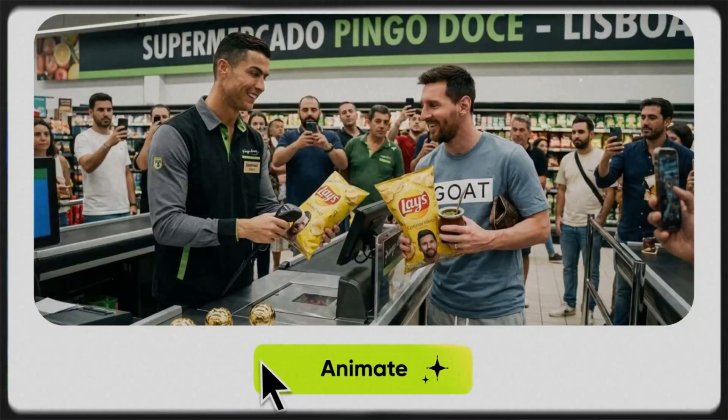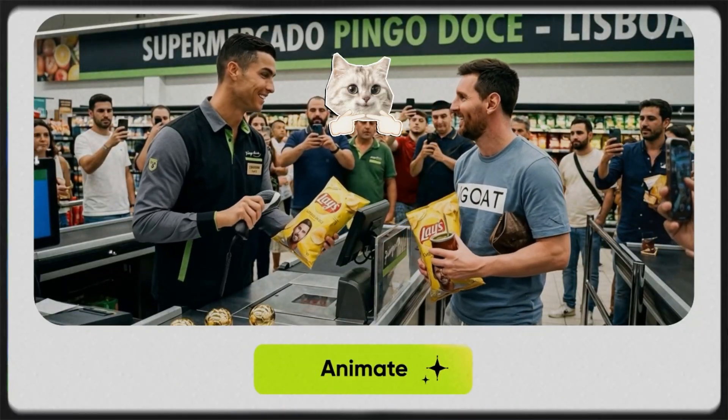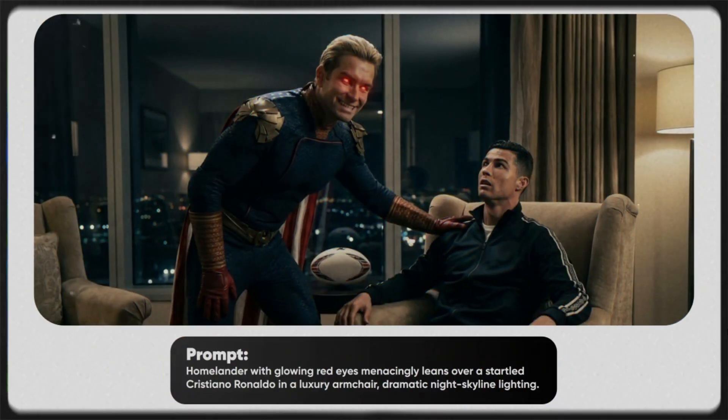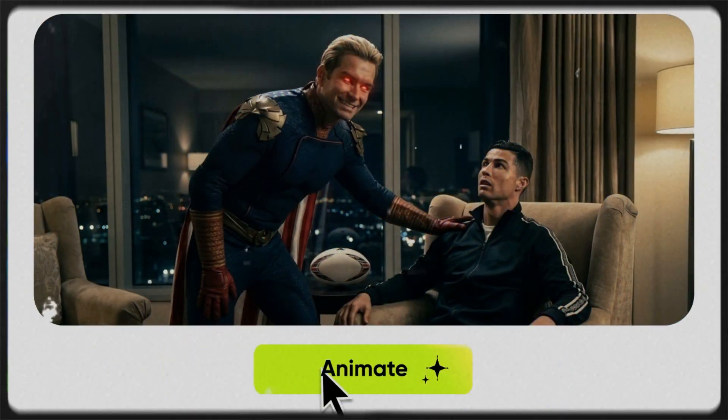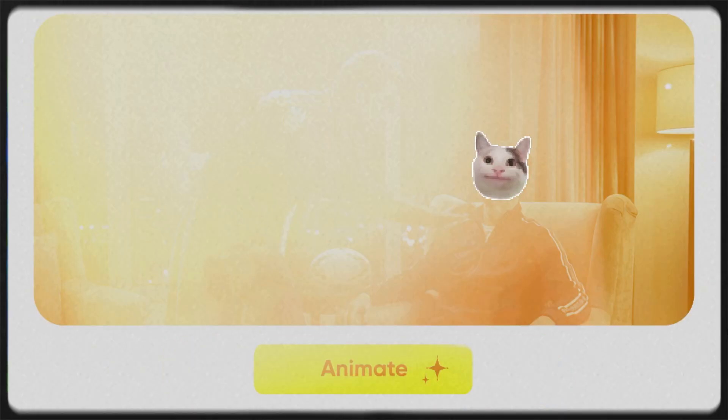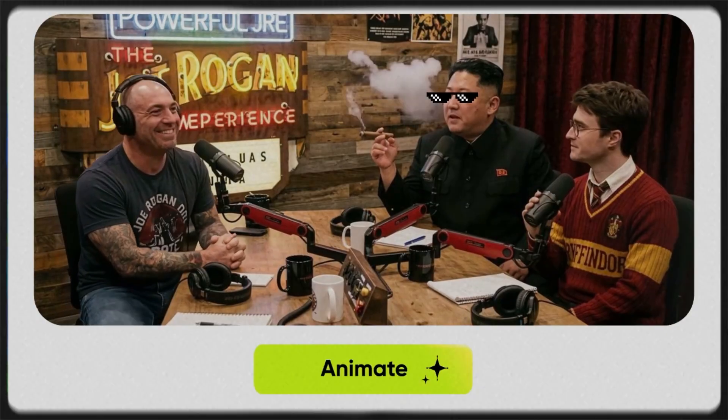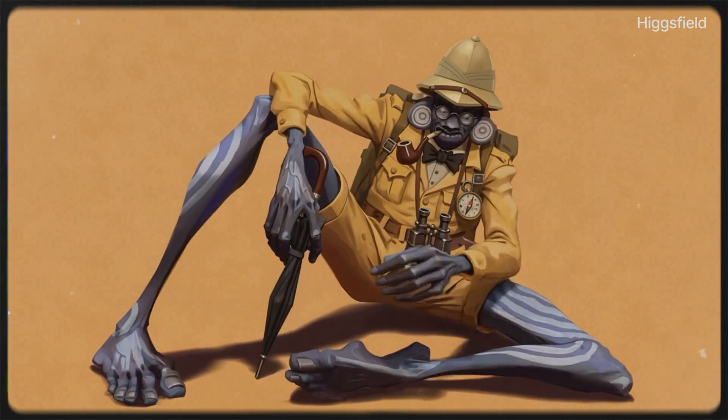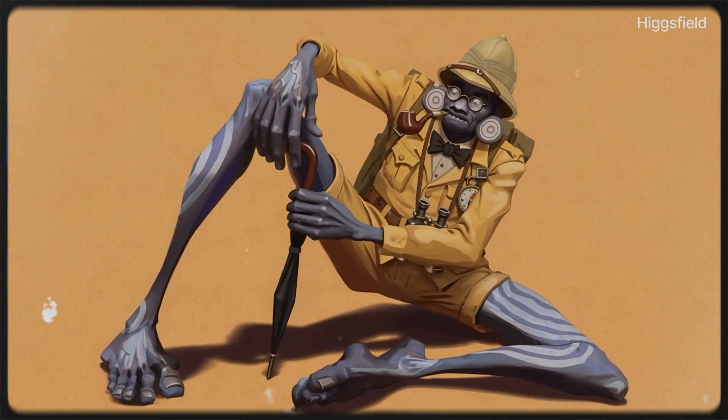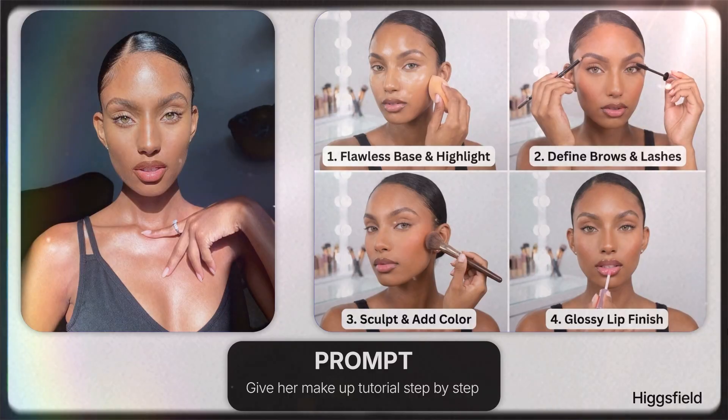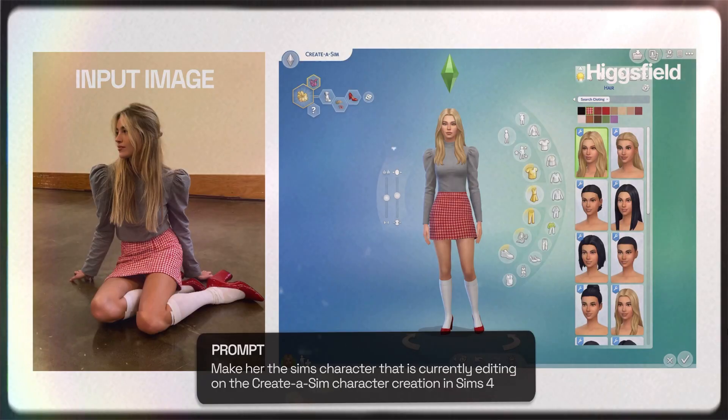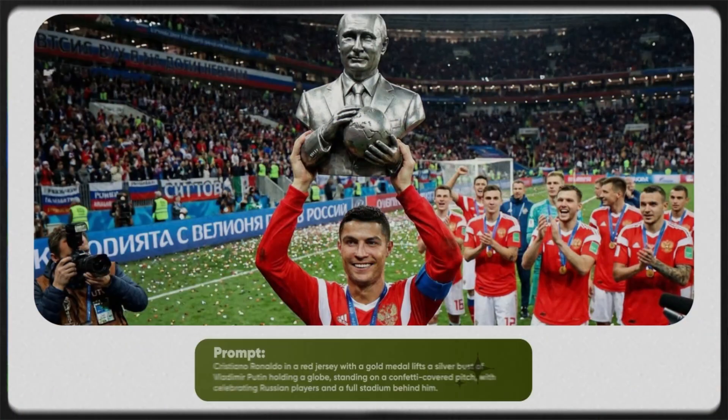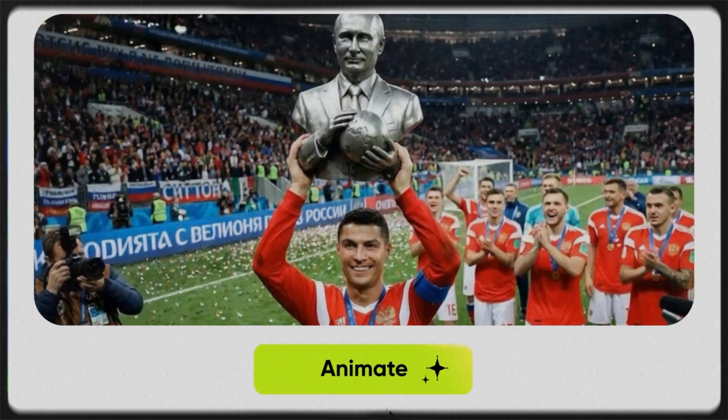At first, we all thought Nano Banana was just a goofy little tool for making viral AI clips and funny pics. And yeah, it is a bit of that. But the new Nano Banana Pro that just dropped? It's a total game changer.